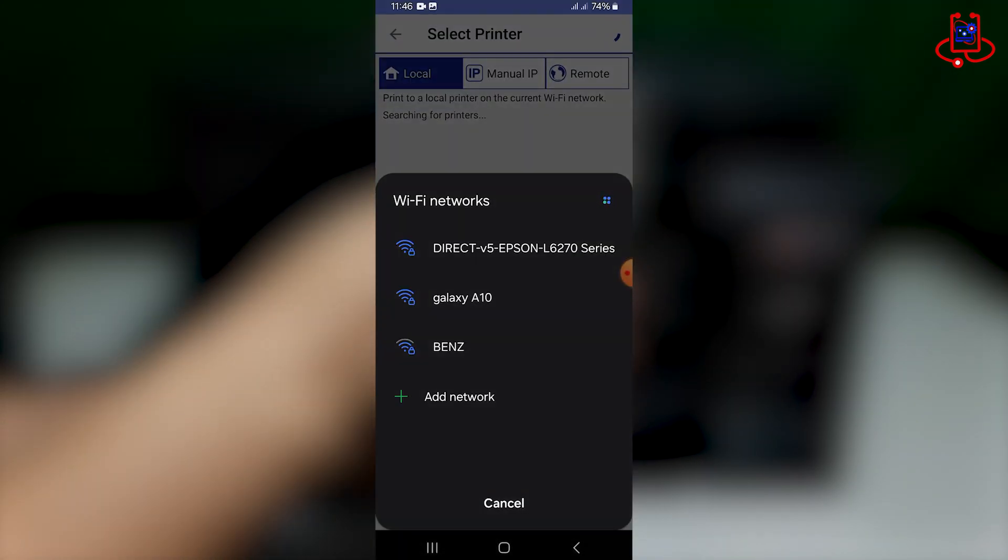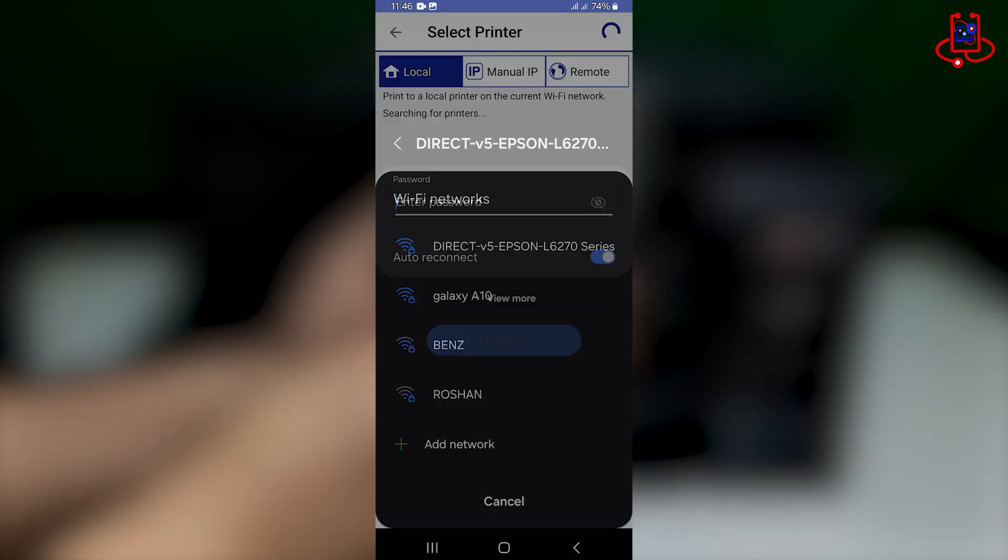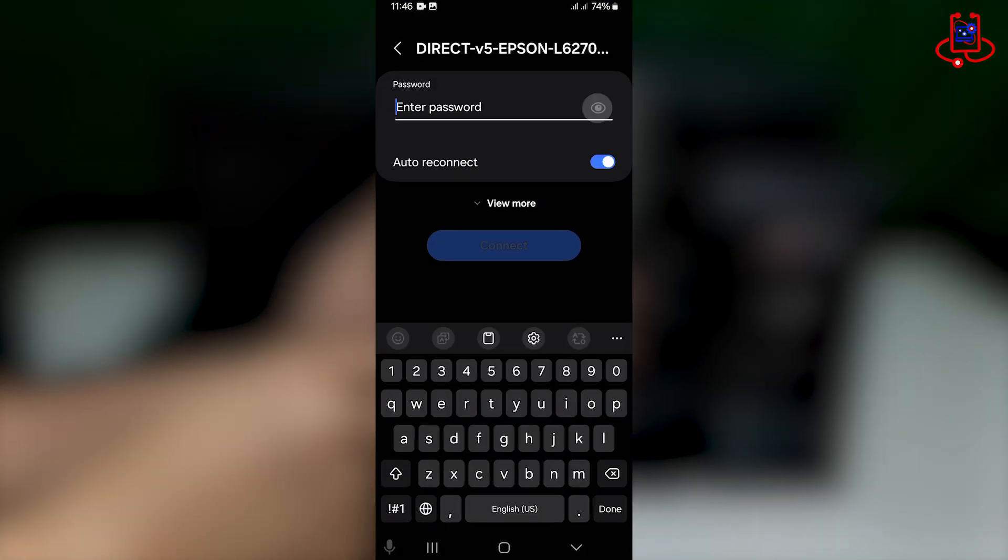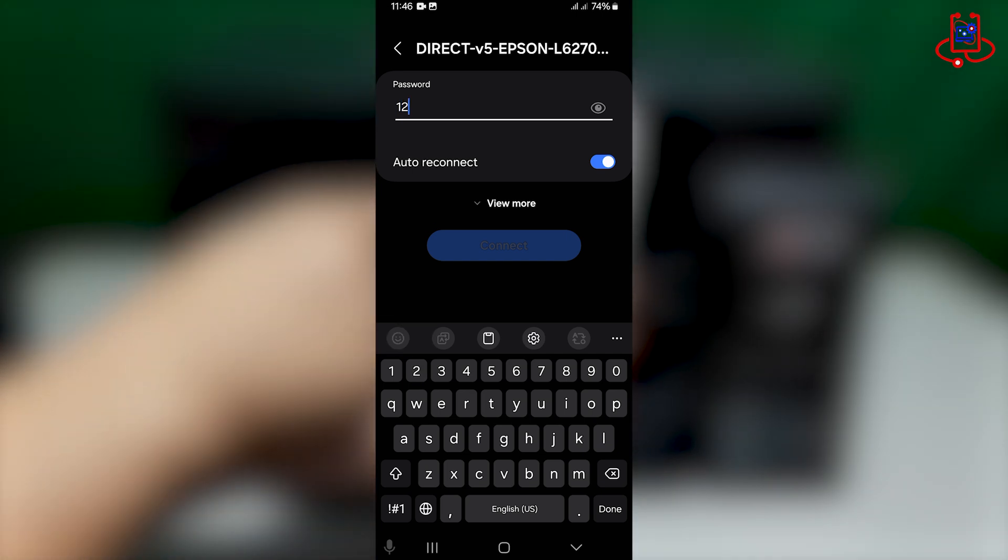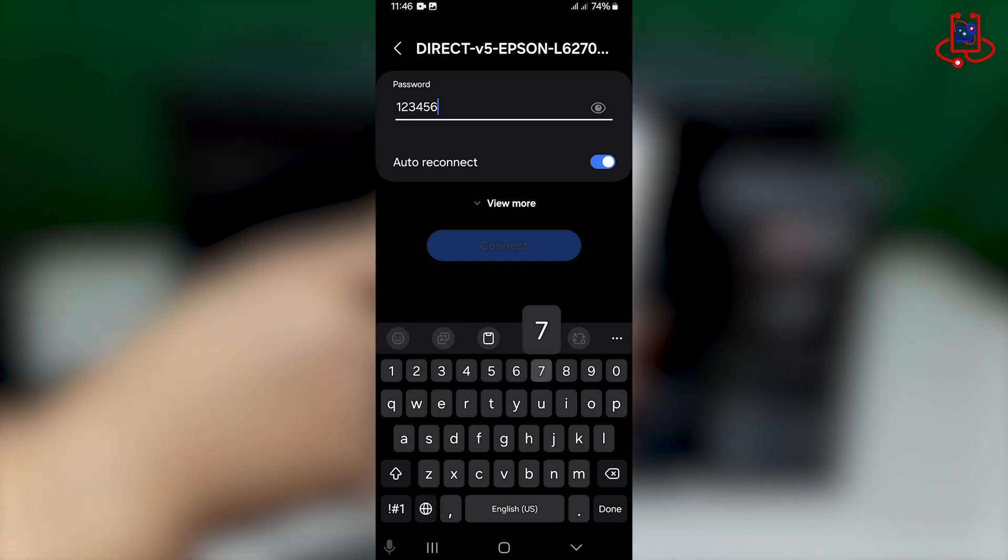It's a very simple process. My password was from one to eight, but yours might be different.